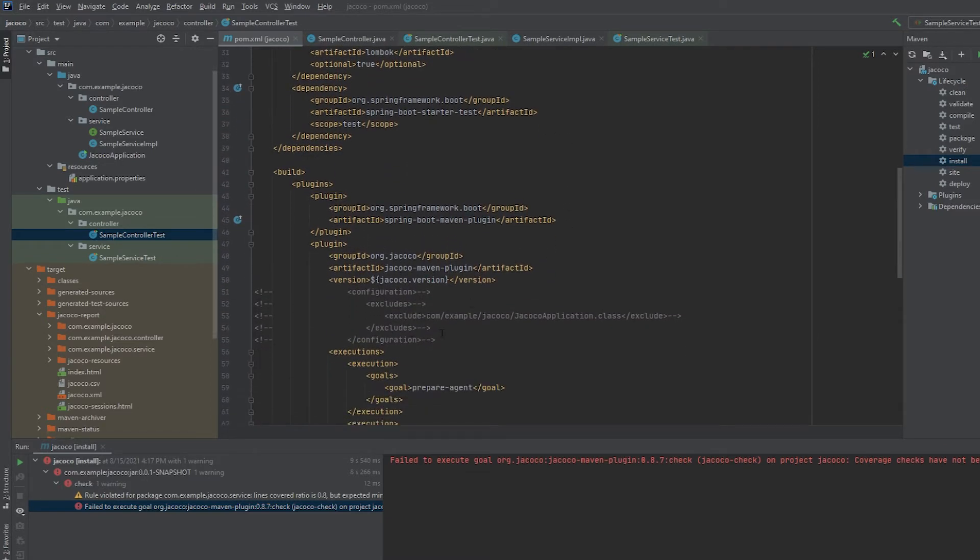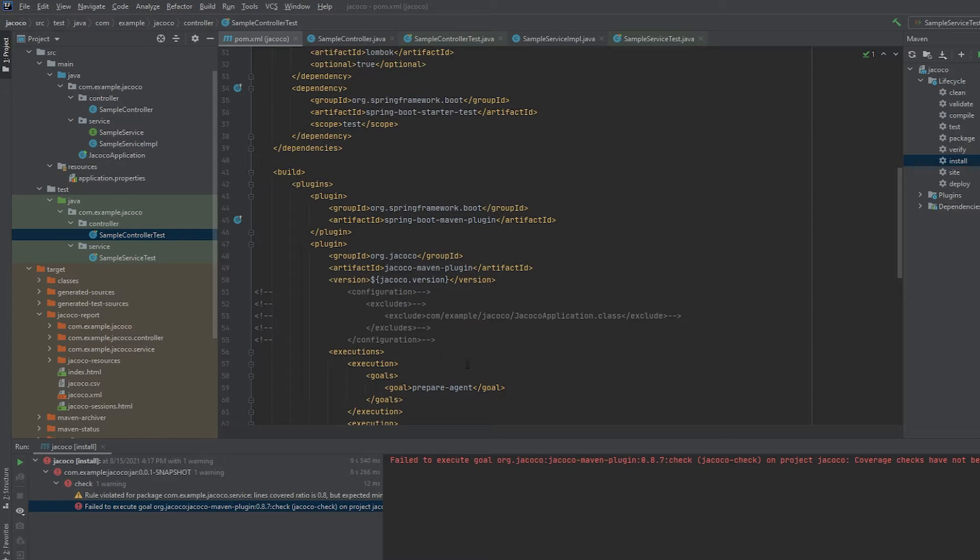I also intentionally commented this out just to showcase how you can exclude certain classes if you don't think you actually need testing for them. For instance, I usually just exclude my application class, but you'll see that until I exclude it, when we pull up the test coverage report, it will actually complain about it.